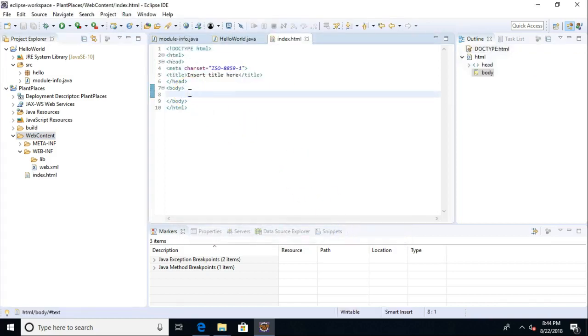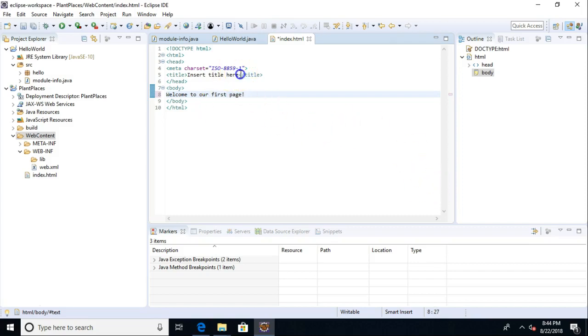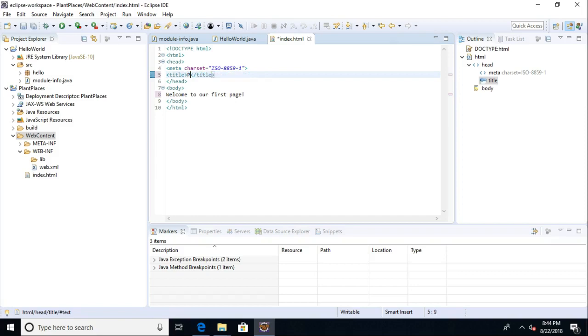And I'll say, Welcome to our first page. Boom. And title. We'll call this one Plant Places. And save.